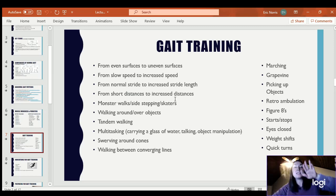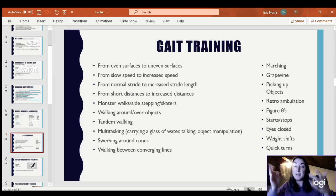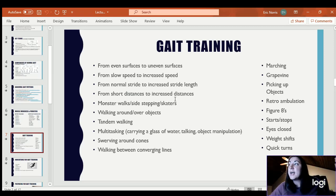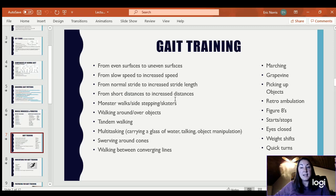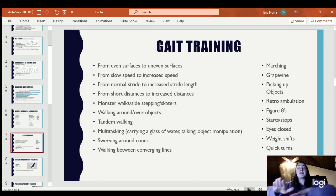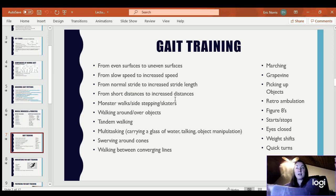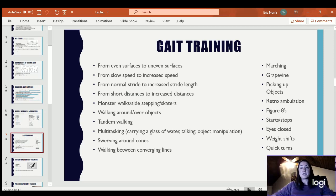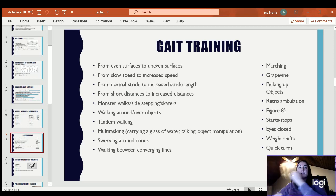Marching — just getting your knees up high — you can do it in place or while walking. Grapevine, or karaoke, is where one leg goes behind and then in front as you step to the side: step to the side, leg goes behind, step to the side, leg goes in front. You alternate that over and over, then do the same thing back to the opposite side.